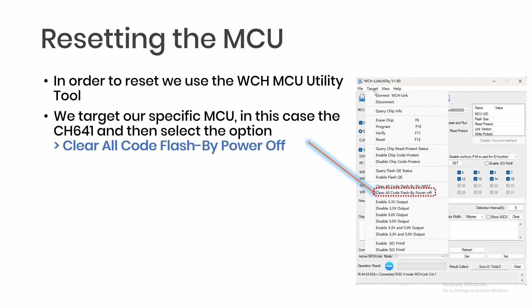If you've downloaded before and you need to reset the MCU and prepare it for another download, then you need to use the WCH MCU utility tool. For this one, we are going to target the CH641 and then we are going to clear all code flash by power off. This allows the MCU to be rewritten again.